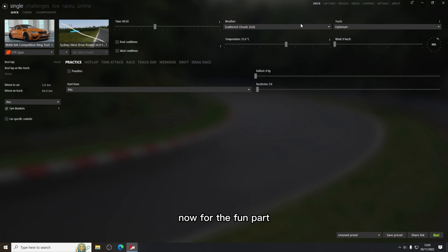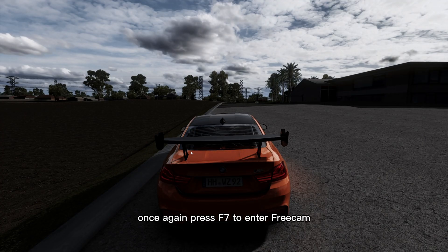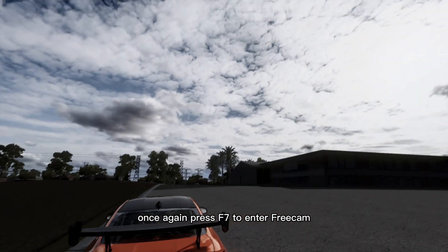Now for the fun part, load in game in practice mode. Once in game, press F7 to enter freecam.